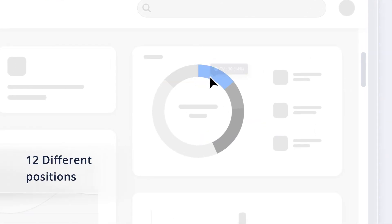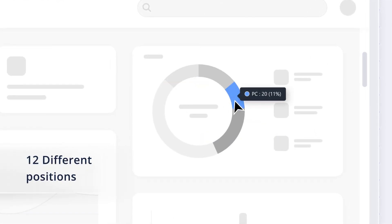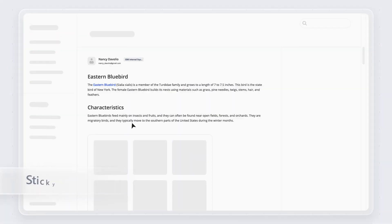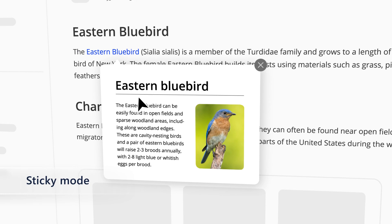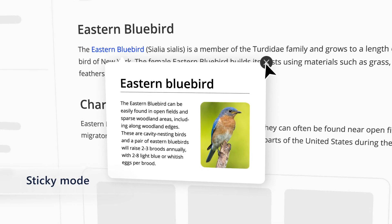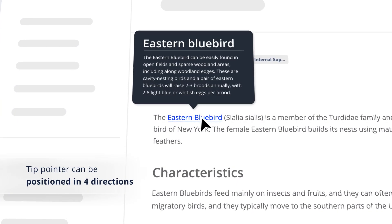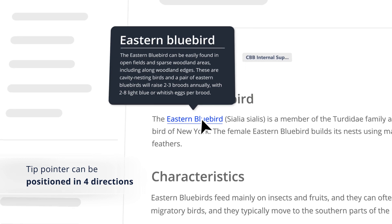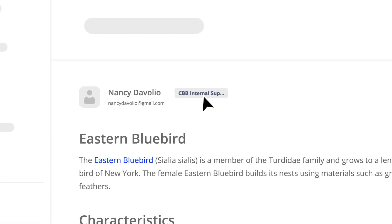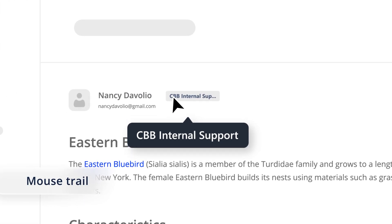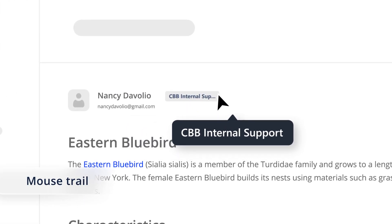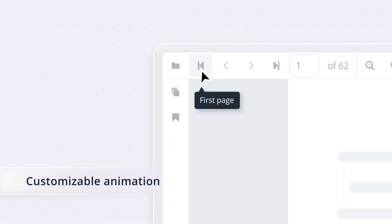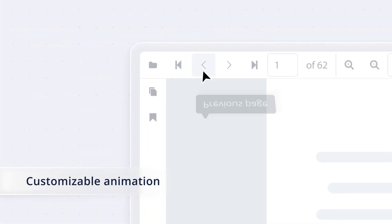Place the tooltip in 12 different positions around its target and use sticky mode to keep it open until the close icon is tapped. Also its tip pointer can be positioned in four directions. With mouse trail support, a tooltip can follow the mouse pointer and be animated with various customizable animation effects.